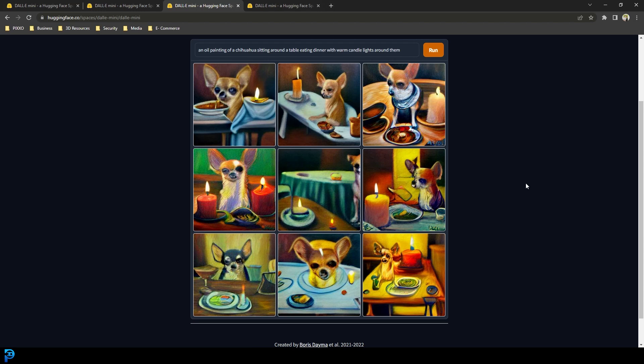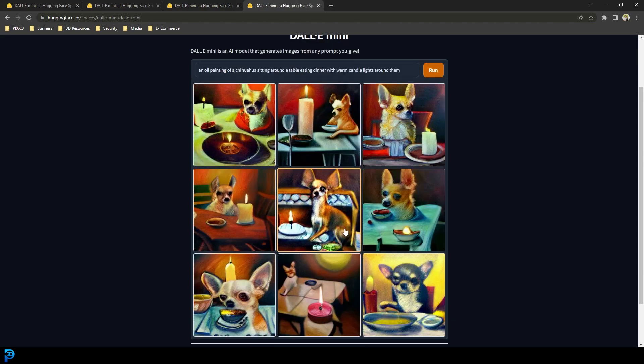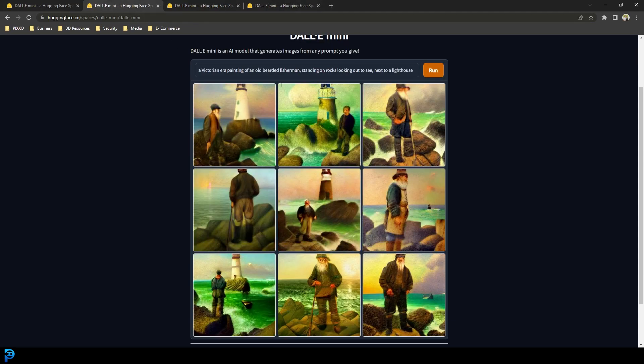Here you can see in just a matter of seconds I generated this. I asked it to make an oil painting of a chihuahua sitting at a dinner table with warm candle lights having its dinner, and look what it gave me in just a few seconds. Here is another one I did — a Victorian era man in an oil painting standing on the rocks looking out over the ocean.